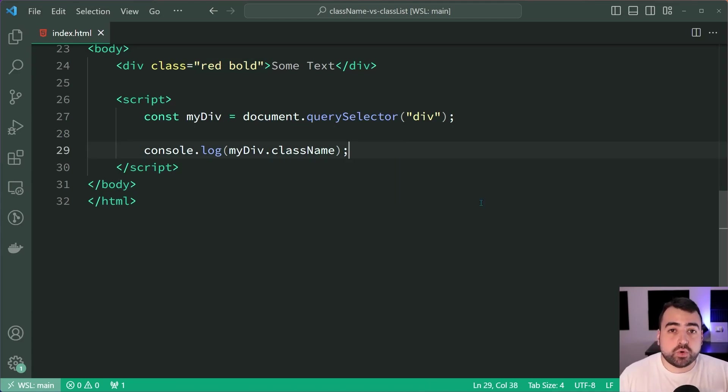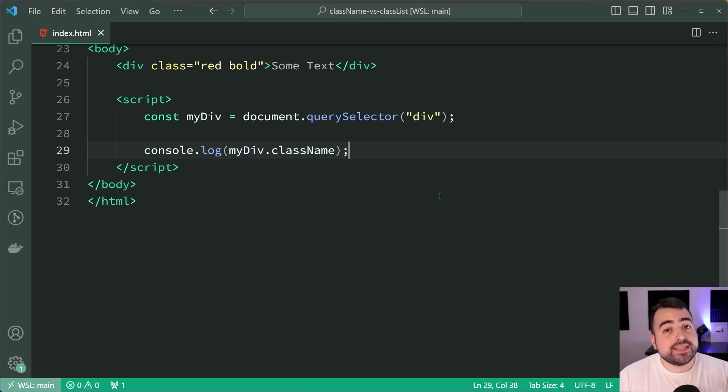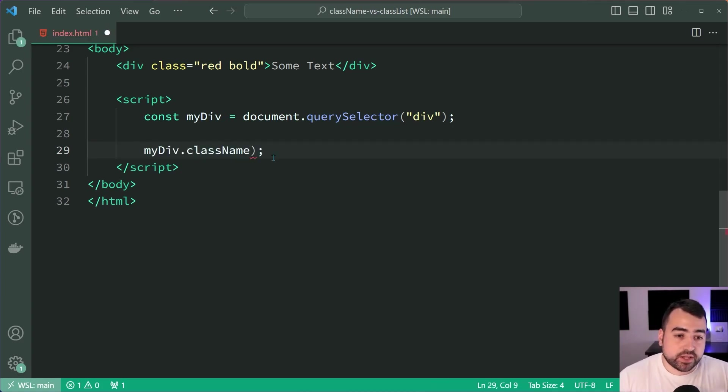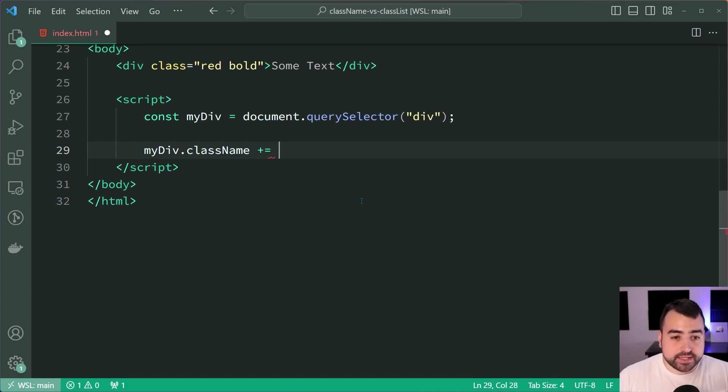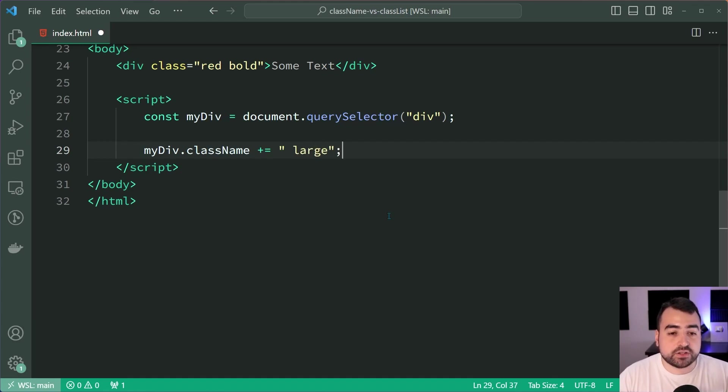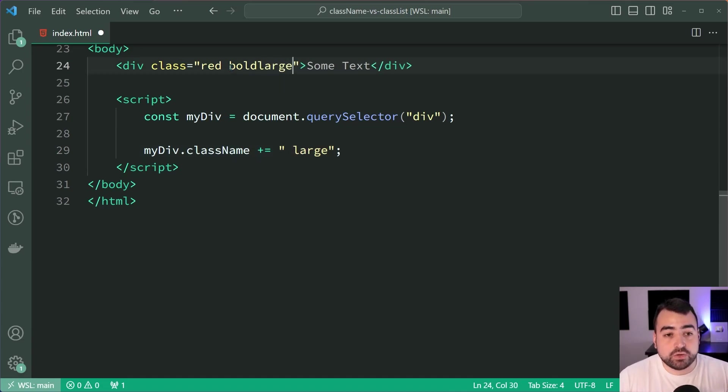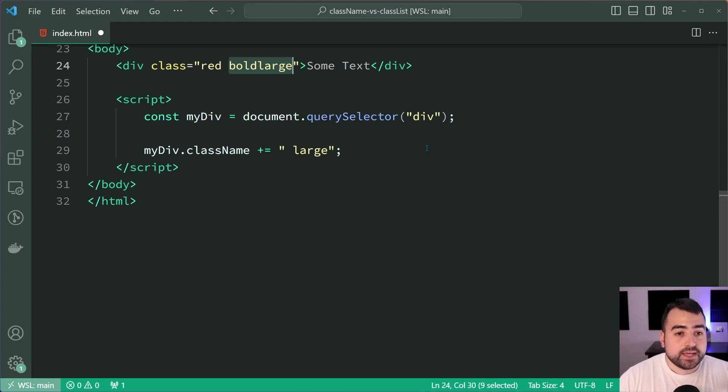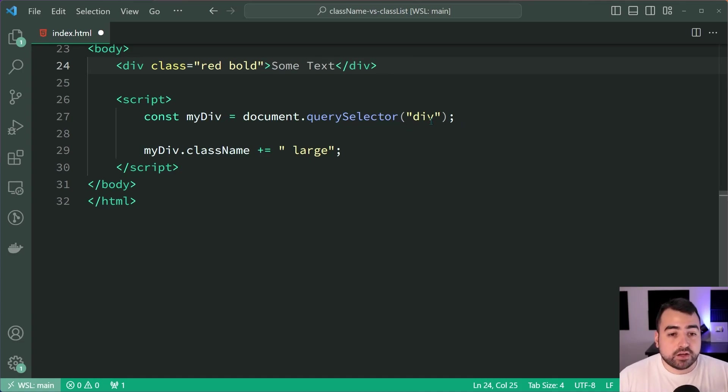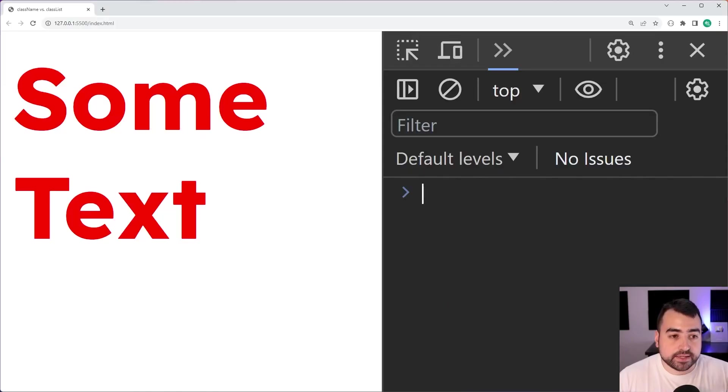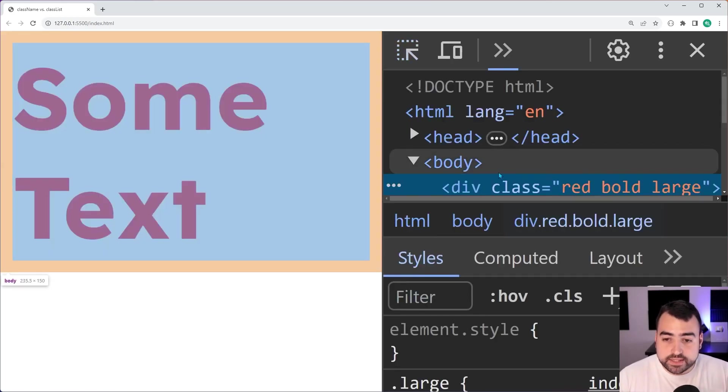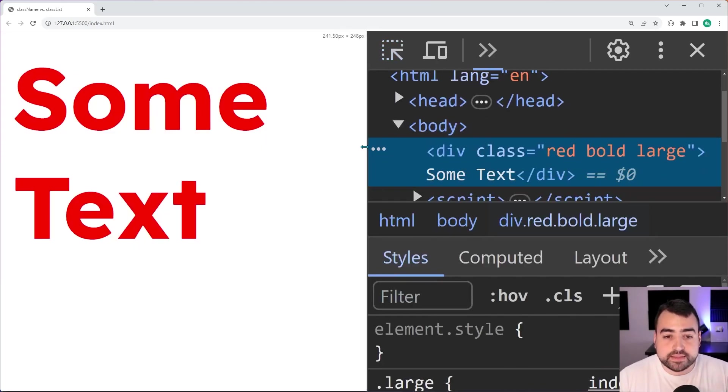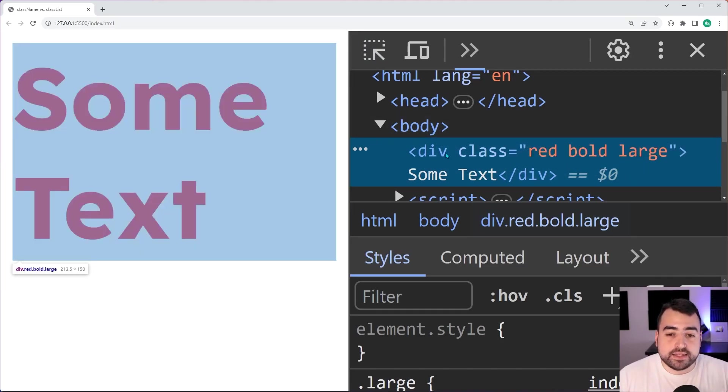What if you want to modify the classes on your element, for example to add the large class? With the className property you would do something like this: myDiv.className += space large. The space is important because if you don't add the space, it's going to add large to the end of bold, and boldlarge is not a valid class. Adding the space makes it work like normal with multiple classes. Saving this, we get a large modifier on this element, and in the console we can see the class of large was added to the div.